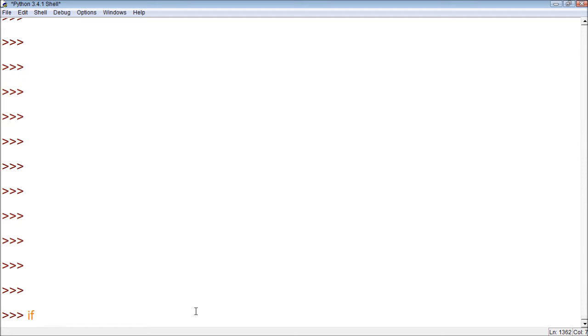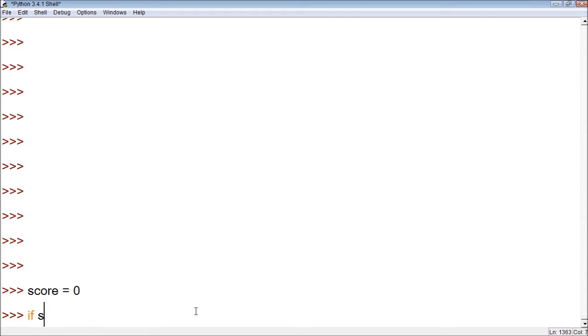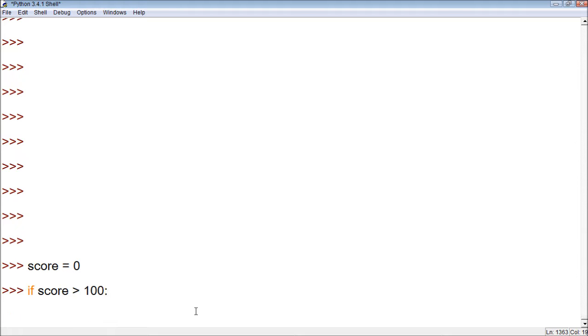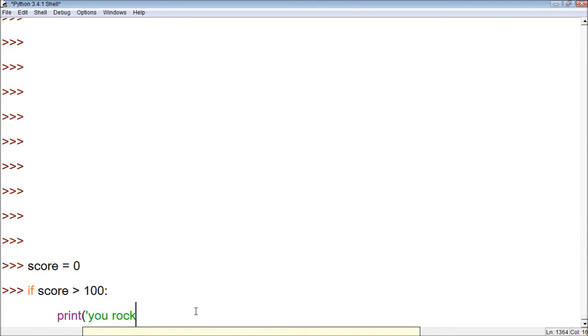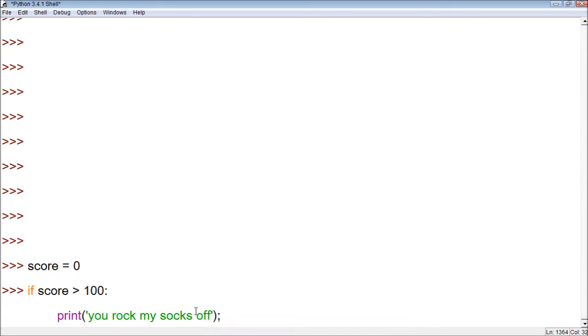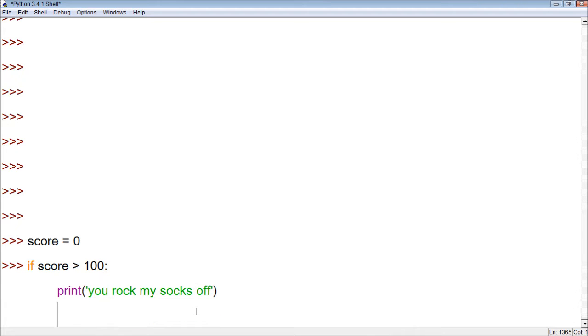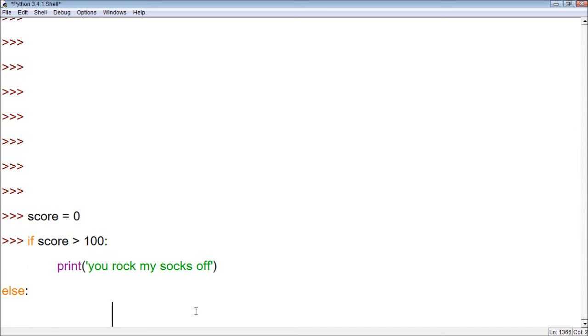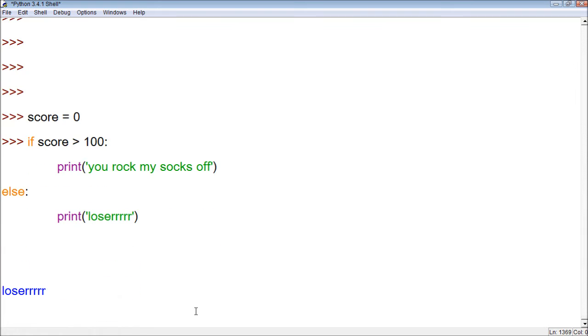Alright, so let's say, let's make a variable first. Alright, score, and let's set it to zero. And then we say, if score is greater than 100, print, you rock my socks off. Alright, so here are our two options. This should return the second one, loser. Or, it should print that.